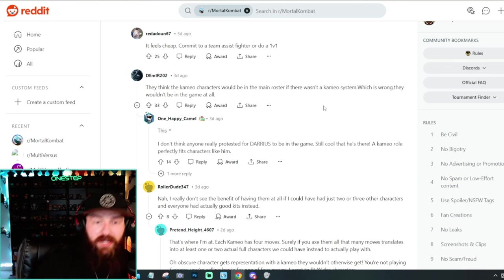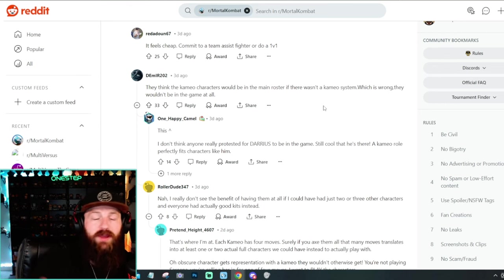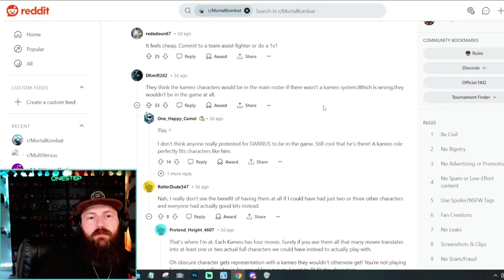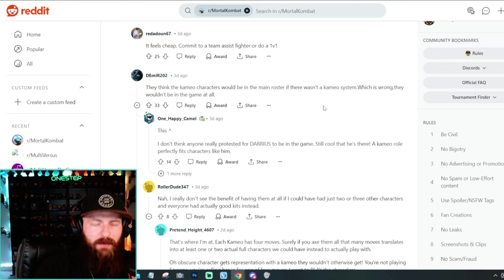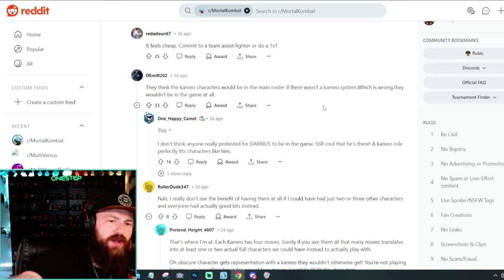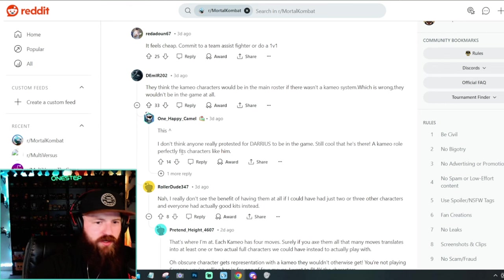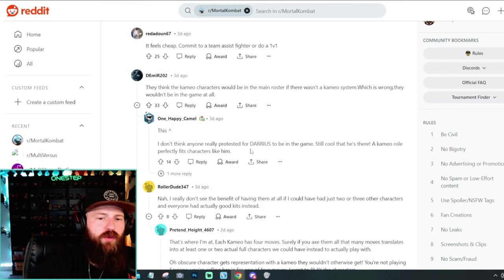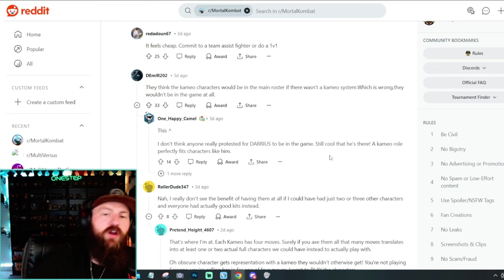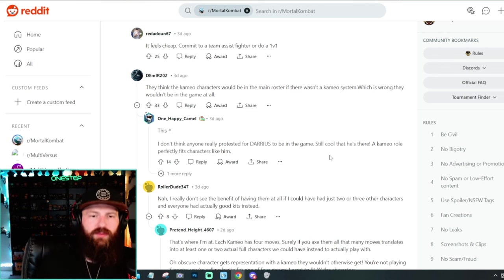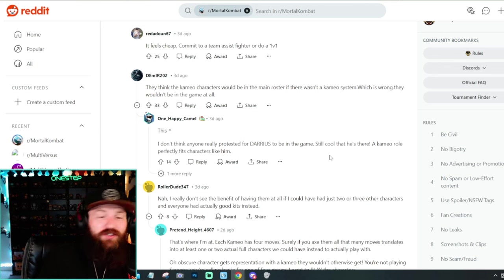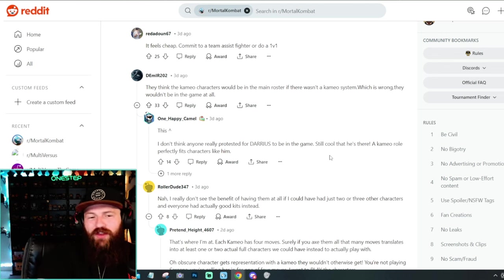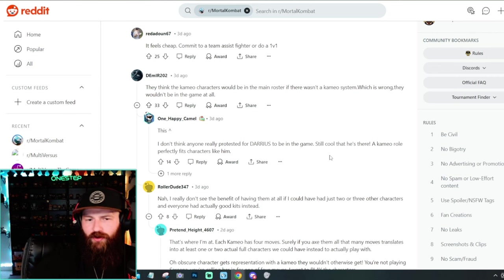I'm a big Tremor fan. I was really disappointed. We did not get him as a main character or a main roster character in Mortal Kombat one, but it is cool to see him as a cameo. Like we still see him in the game some way, somehow, like there are characters, like it says right here. I don't think anyone really protested for Darius to be in the game, but it's still cool that he's here. A cameo role fits him very well. I agree. Like there are characters that we, I think us as the community don't really care that if they were in the game, we don't really care, but it's cool that they're a cameo.